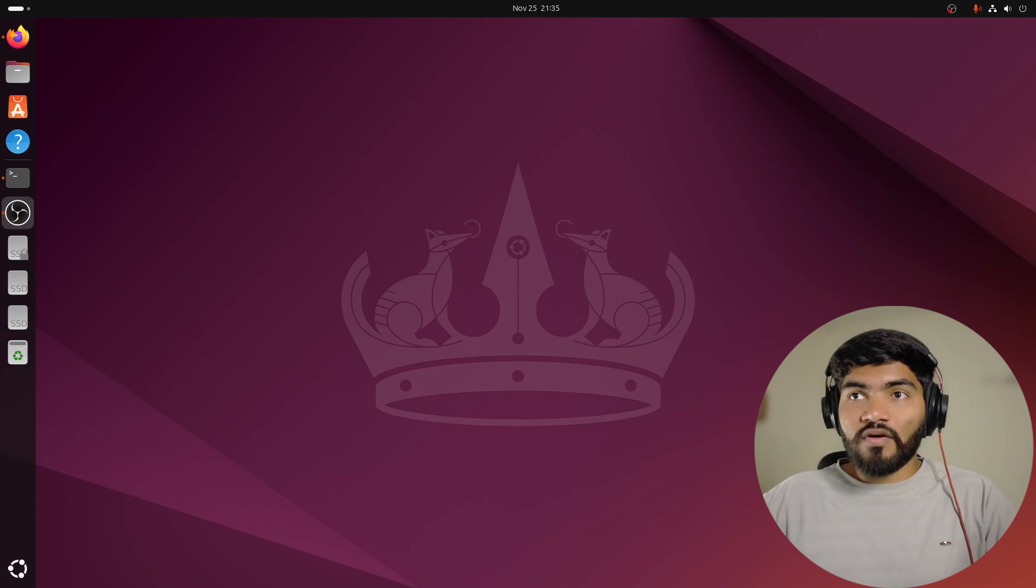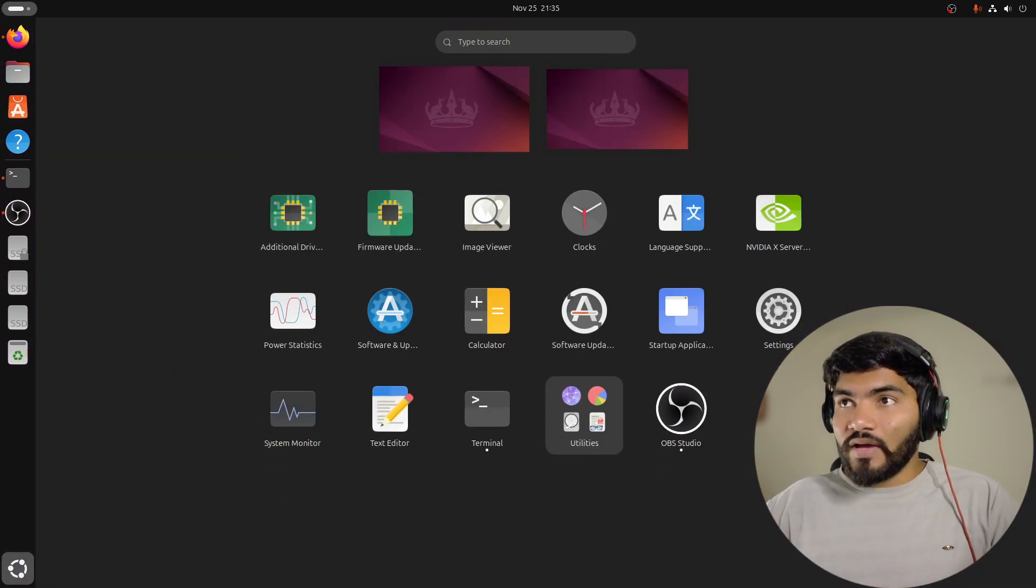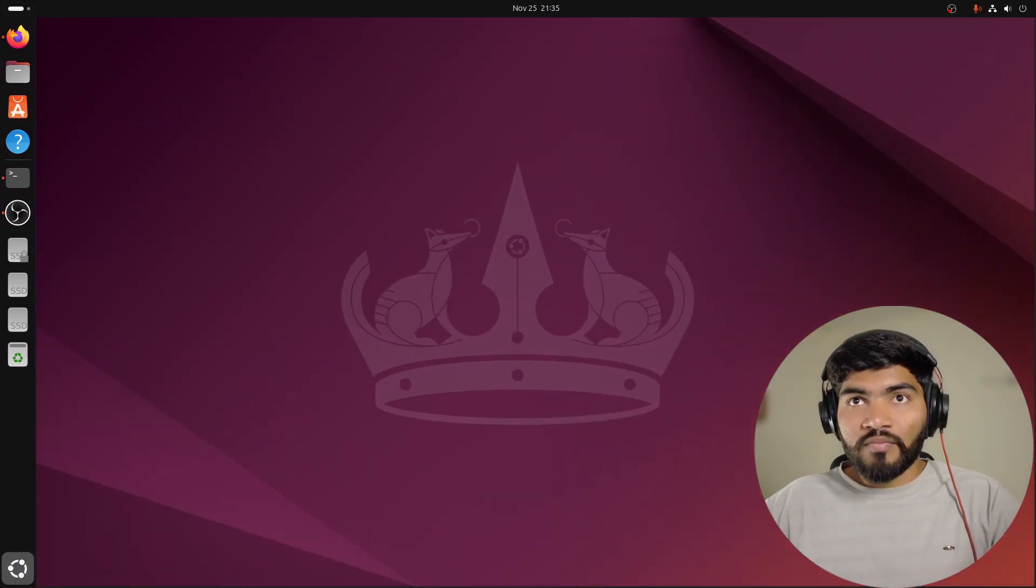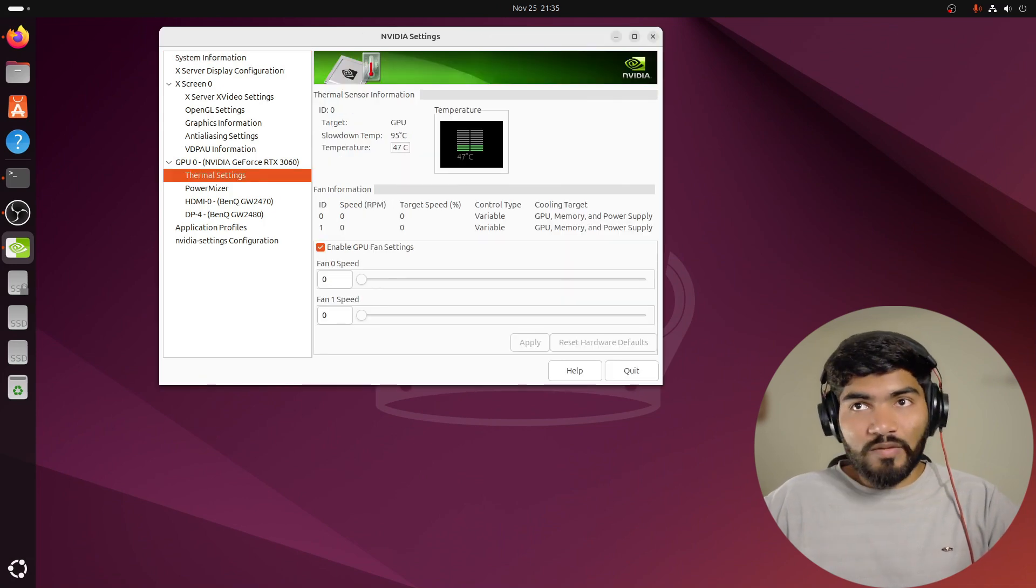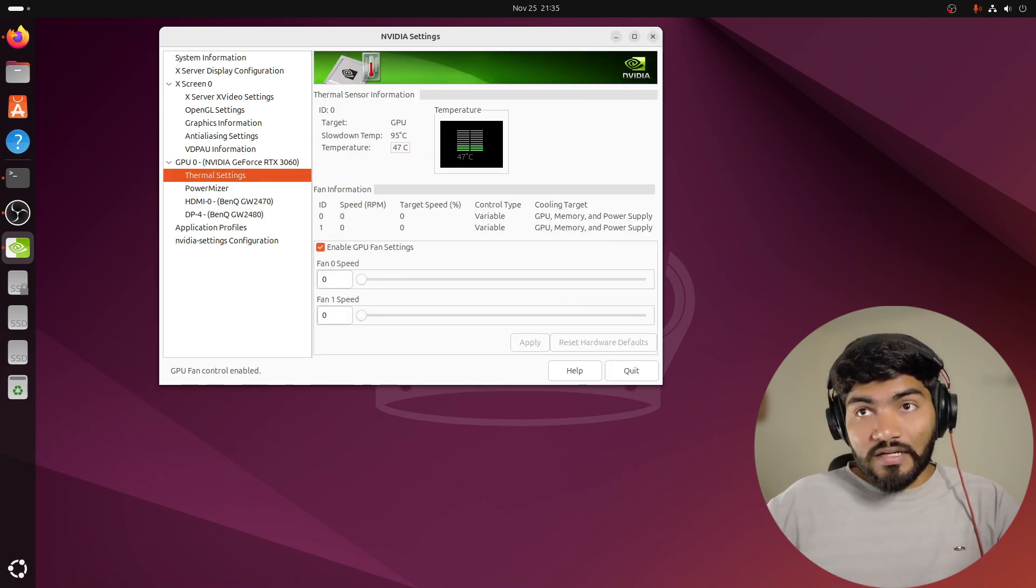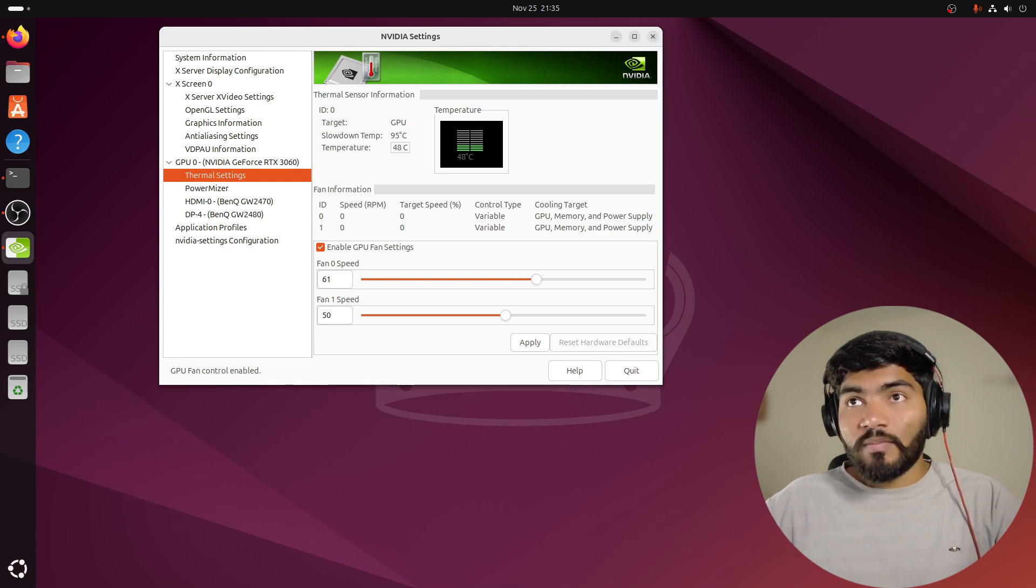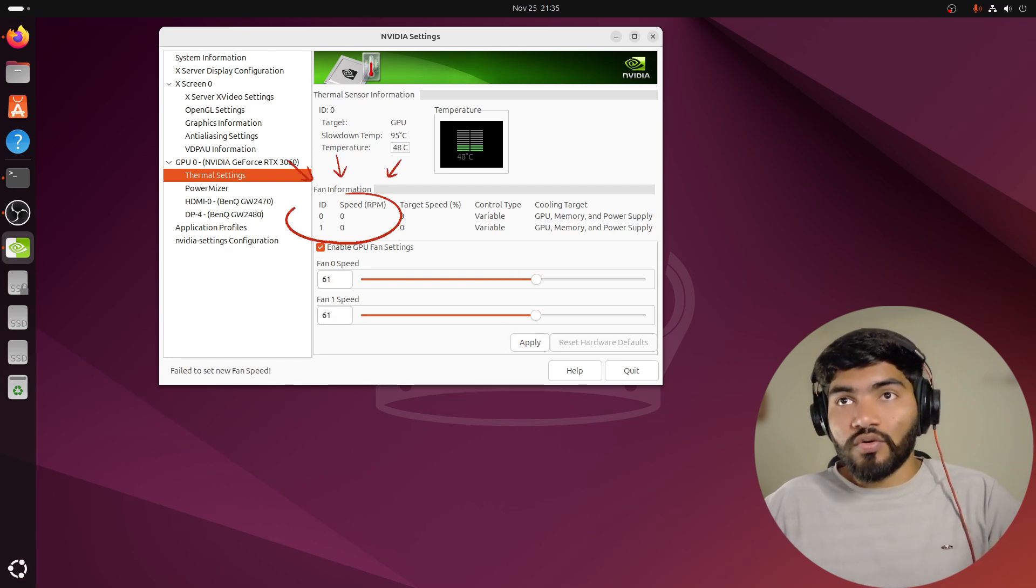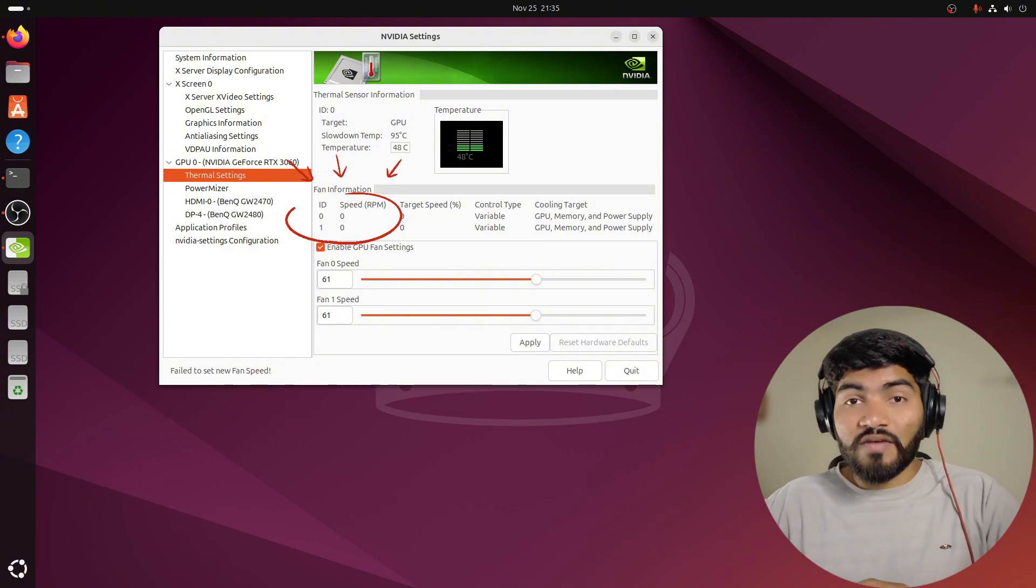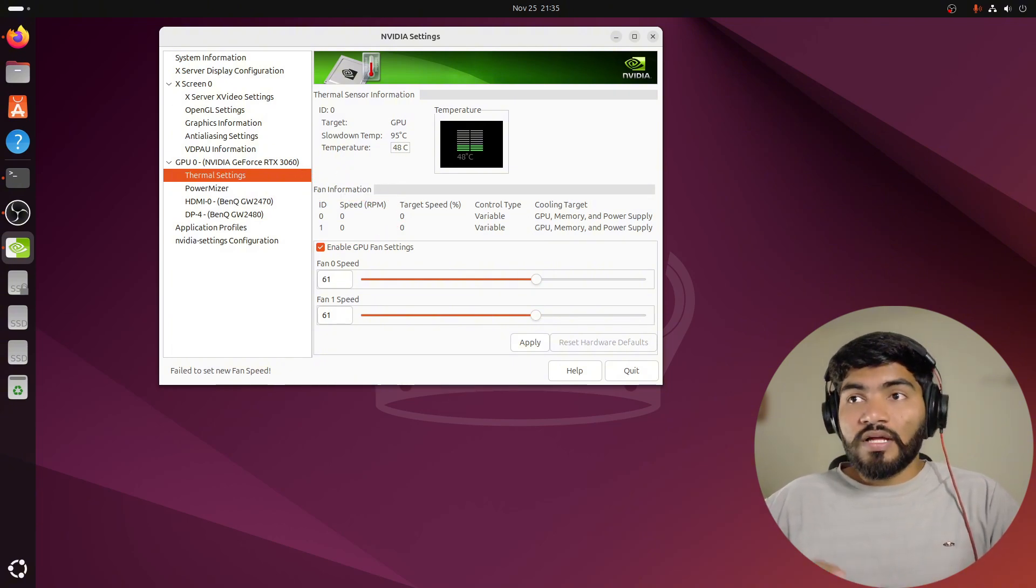But before, let me show you on my screen. I have NVIDIA settings installed already, but when I go to the thermal settings and enable GPU fan and set the fan speed and click on apply, my fan speed shows zero RPM. That means my fans are not spinning.